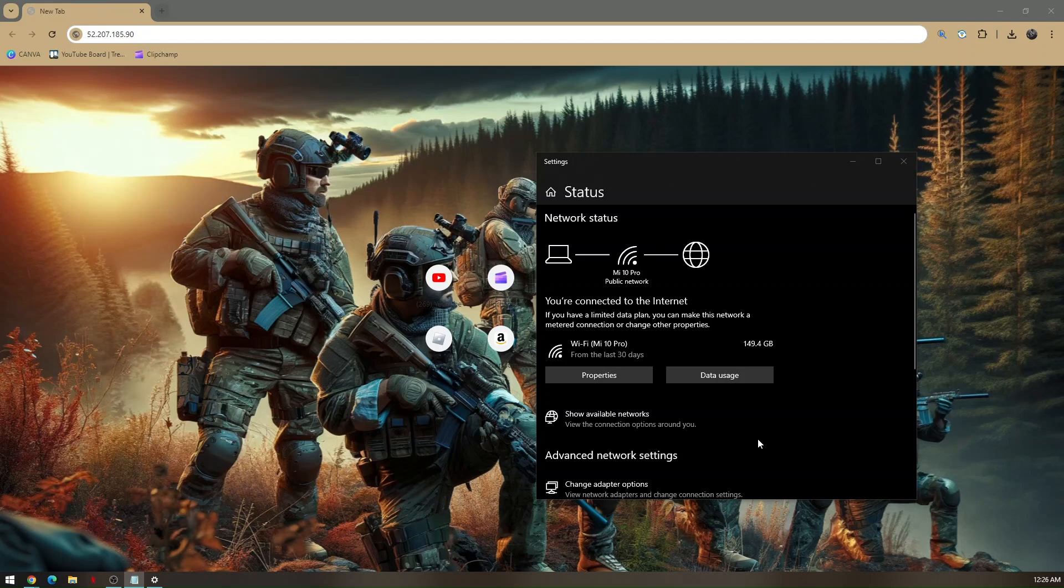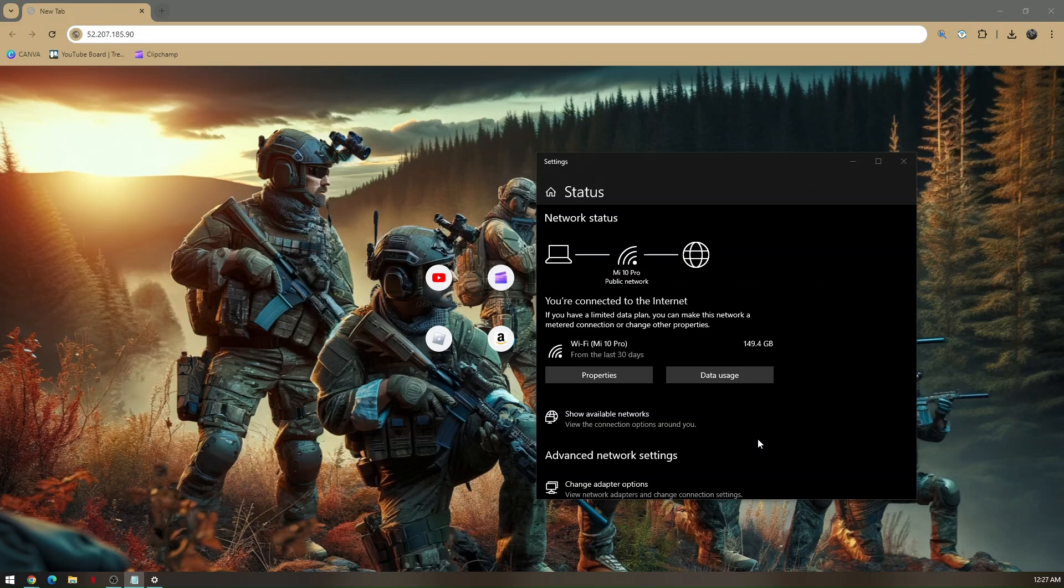Once everything is set up, that's basically how you unblock incognito mode on a school Chromebook.